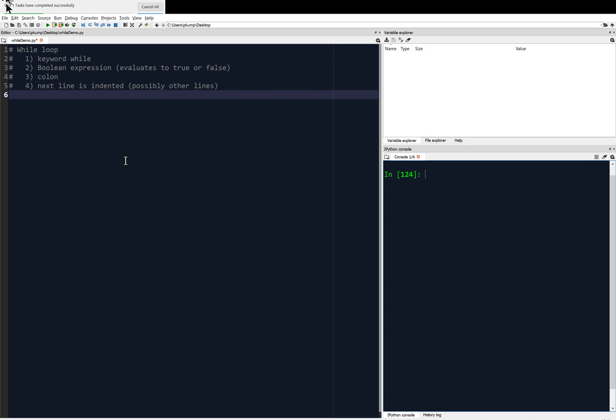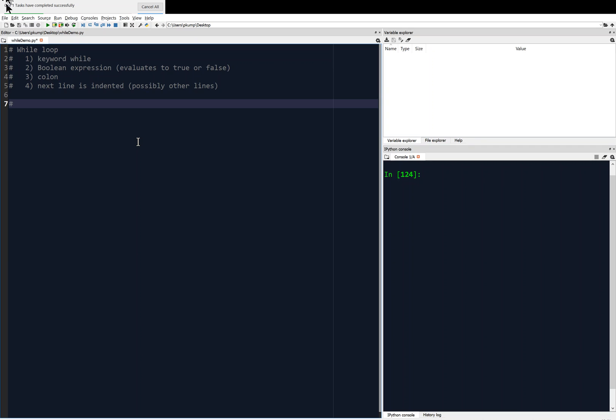What you have to understand first is that the for loop is useful when you know — actually, you cannot use the for loop unless you know how many times you need to loop ahead of time. So if I know I need to loop ten times, then I can use a for loop. But if you don't know, like how many times somebody's going to enter the wrong name, then you need a while loop. So that's the difference on the surface.